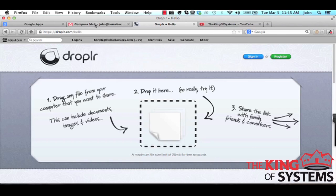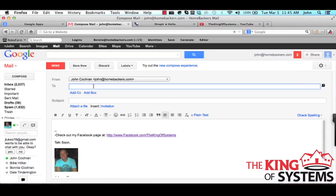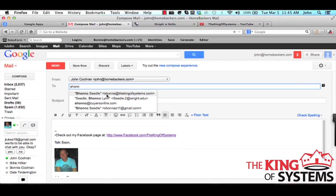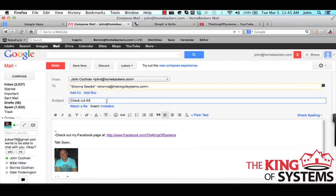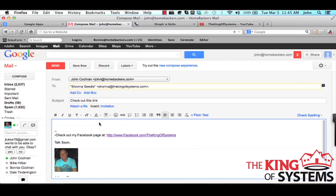So if I wanted to go into an email to somebody, check out this link, all I got to do is hit Command V and then there that is.